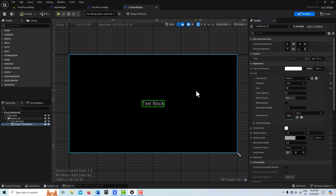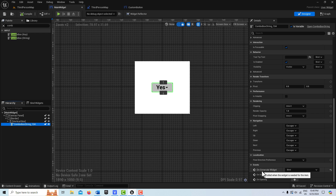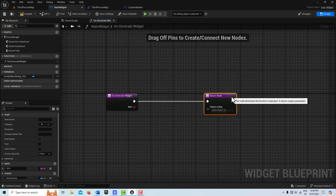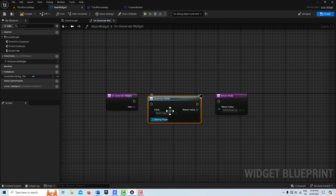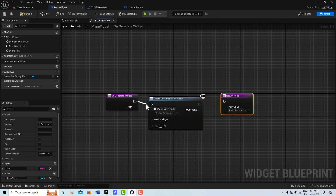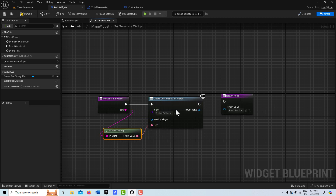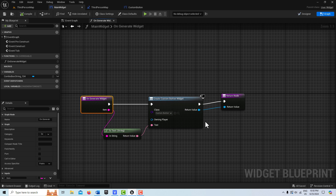Now we can property bind the text block to that variable. Click on the text block's text property, go to Properties, and select our text variable to bind them together. Now there's a connection between them. Go over to the Main Widget, select the combo box, come down to On Generate Widget, and create a binding. In that binding function, disconnect the existing node, hold Alt, and go Create Widget — select Custom Button and see how that text variable comes in. Drag it into the text input — it auto-converts — then plug Return into Return and the widget reference in. That's all we need to create our custom button.